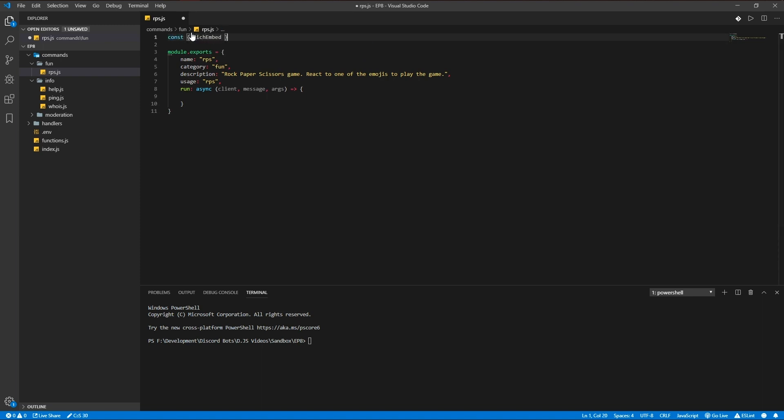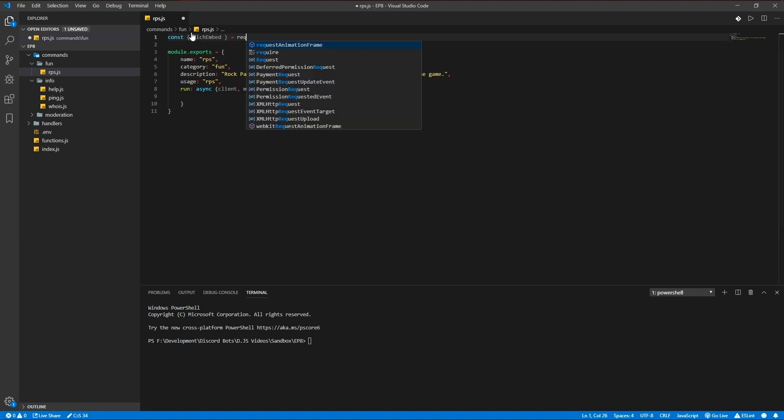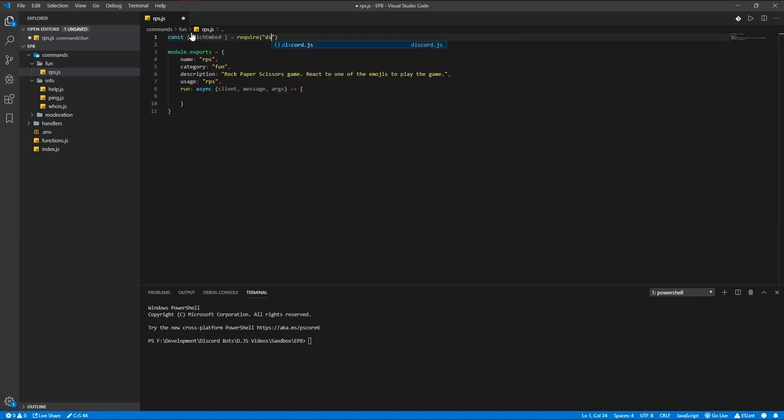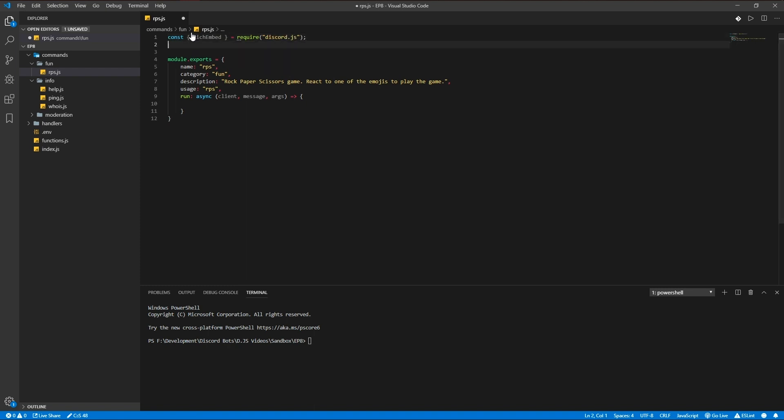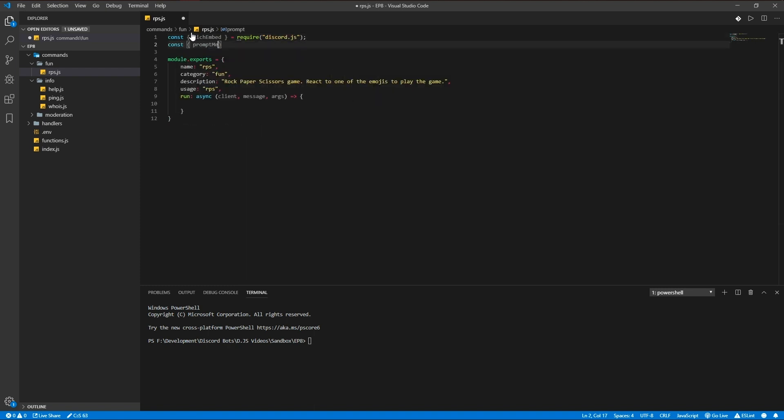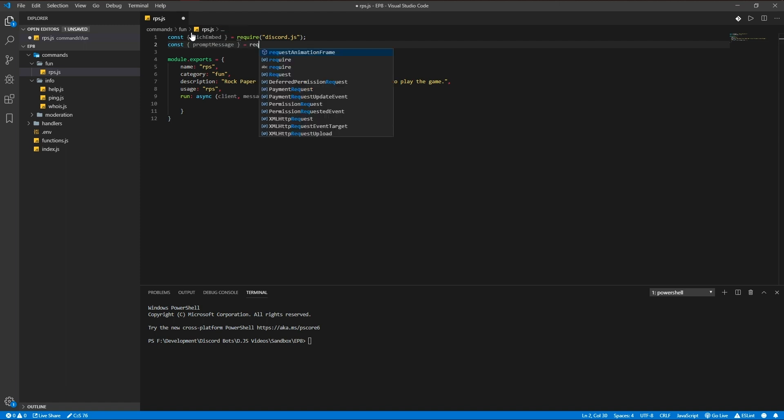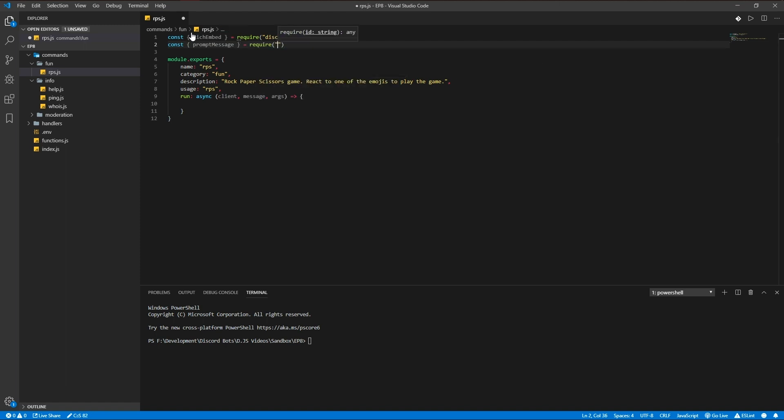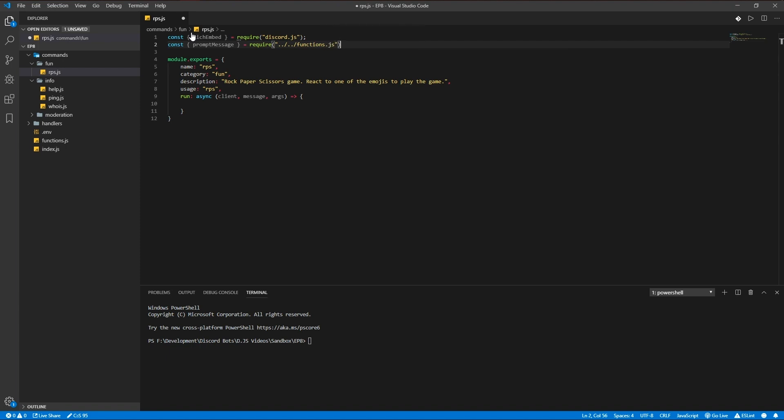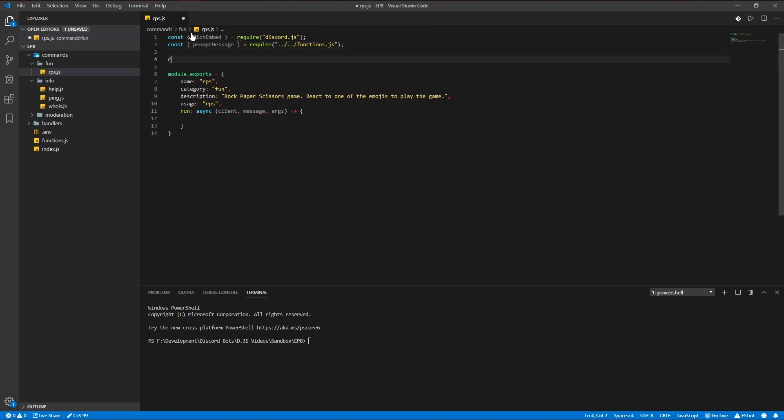Discord.js, we're going to be using the prompt message function again from functions.js, and we're also going to be using an array.